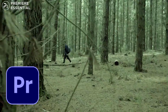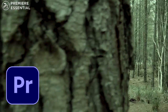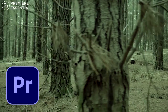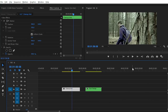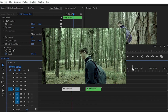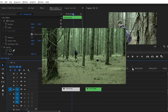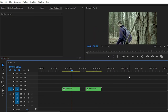So without any further ado, let's get started and see how you can create this type of block transition effect inside Adobe Premiere Pro with a few simple steps. We will achieve this using masking and keyframe animation.